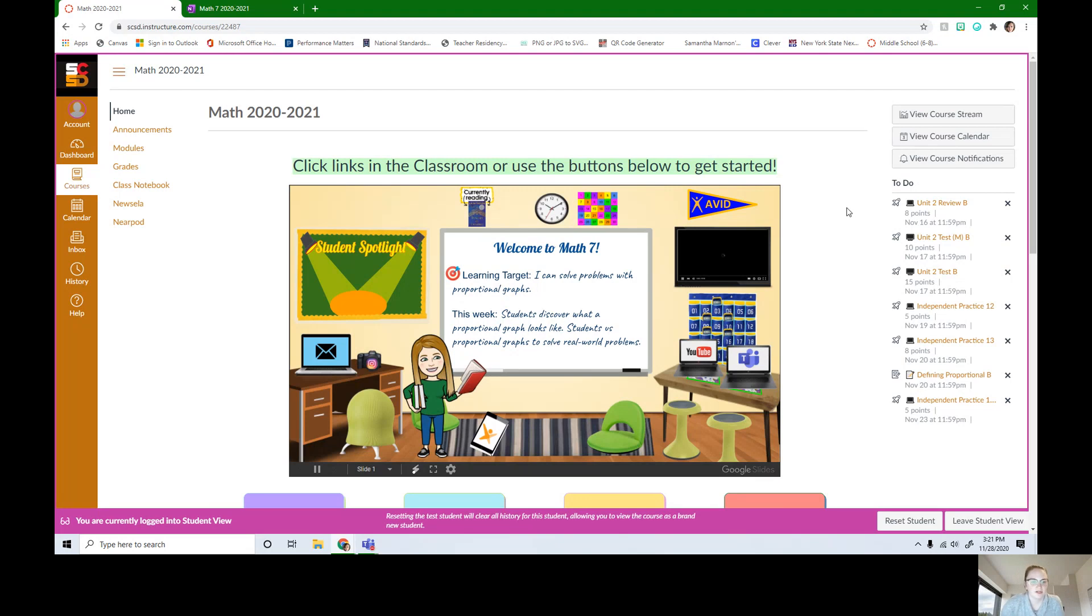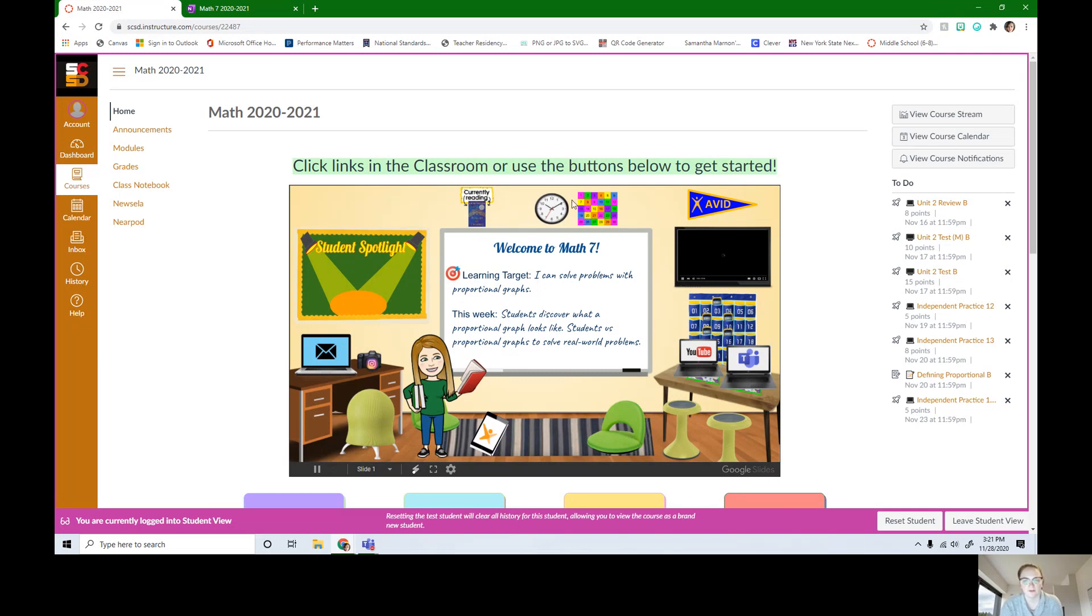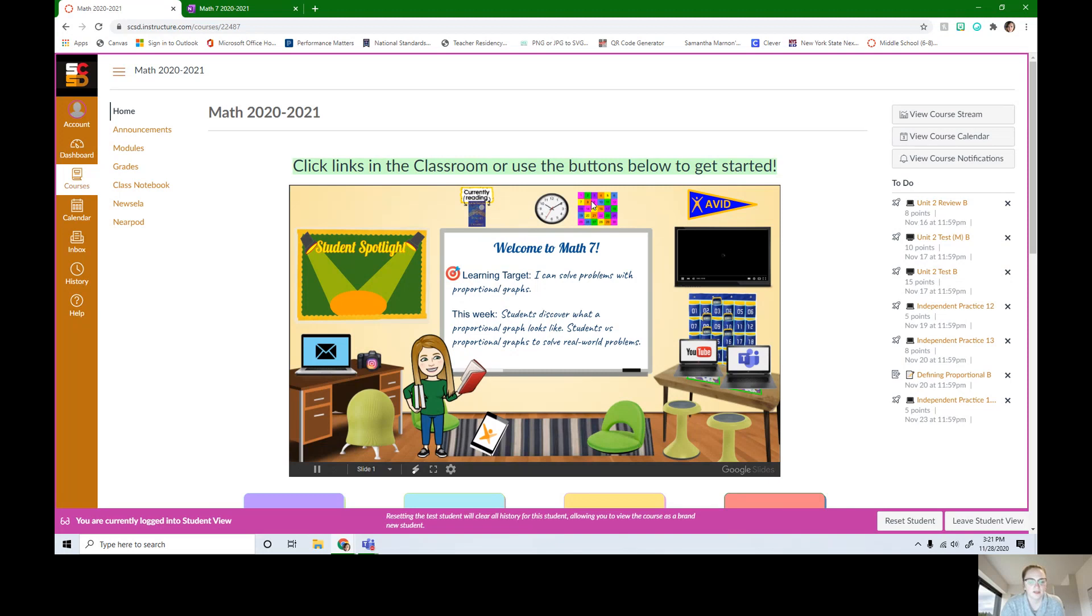Hey scholars, it's Ms. Marnin. I wanted to show you something on our home page. This mystery board, if you click it, will bring you to our mystery board page where we're removing squares in class for participation. When all the squares are deleted and we can see what the picture is and what it says, we'll get a class prize.